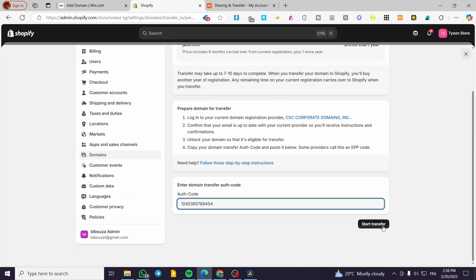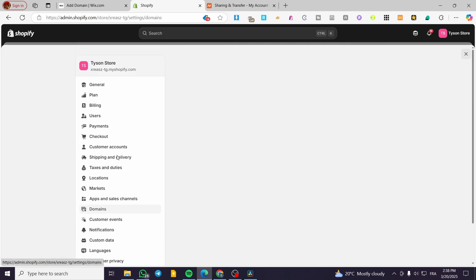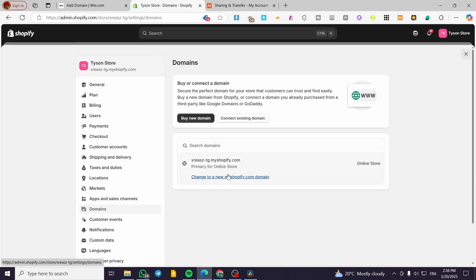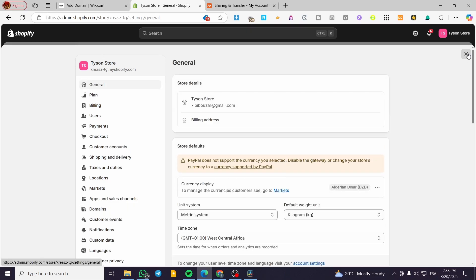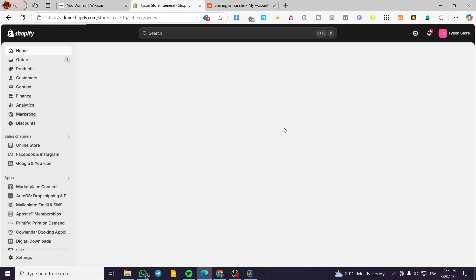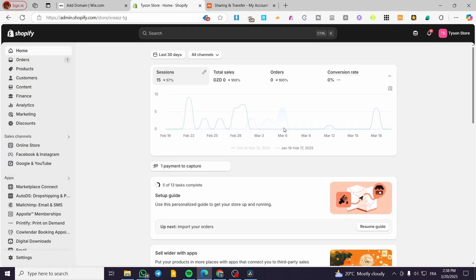Paste that authentication code into Shopify and click Start Transfer. It will set everything up. After the transfer is finished, head over to Domains in Shopify and you will see your new domain listed alongside the default subdomain. Shopify will calculate any remaining registration time, and you will need to pay for at least 12 months — one year — of subscription for the domain, which is only about $16.